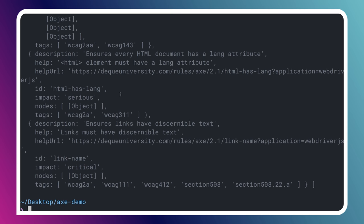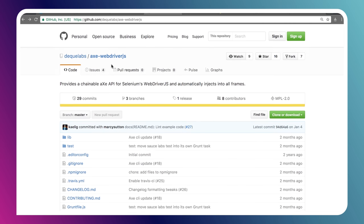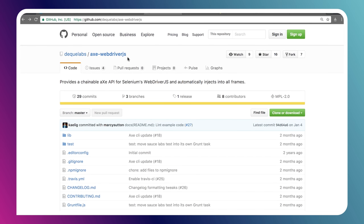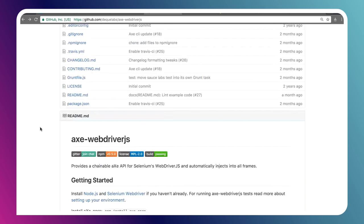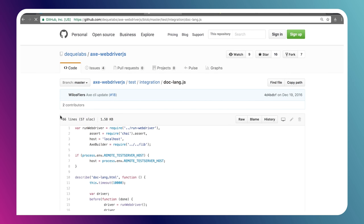So this is what you can do to start adding Axe to your automated test process. And if you go back to the repo for Axe WebDriver, and you scroll all the way down to the bottom there, there's some examples, like this one running a single rule. This example actually shows you how to use it with Mocha and Chai. So if you want to integrate it with some existing test framework, you can absolutely do that. And there's some good docs here that show you how to go about that.